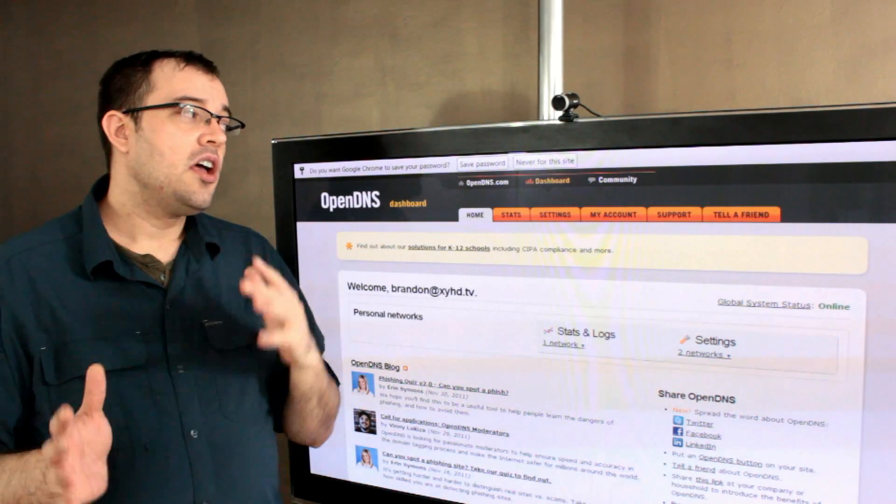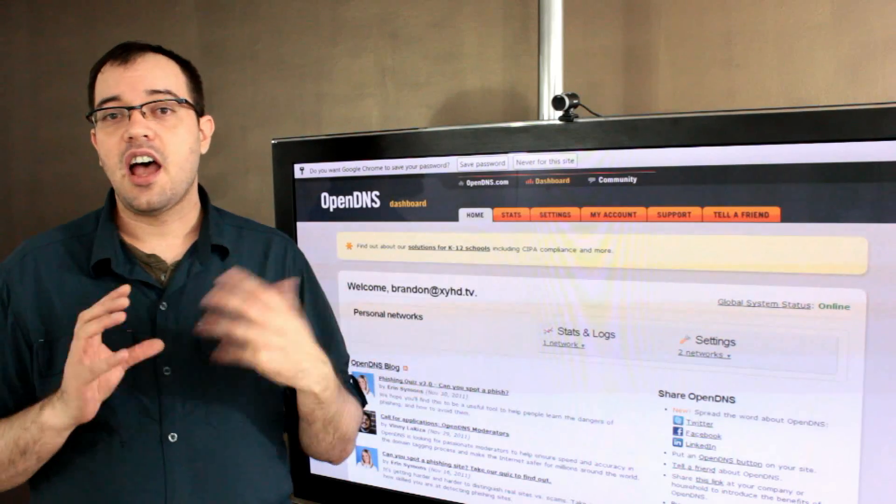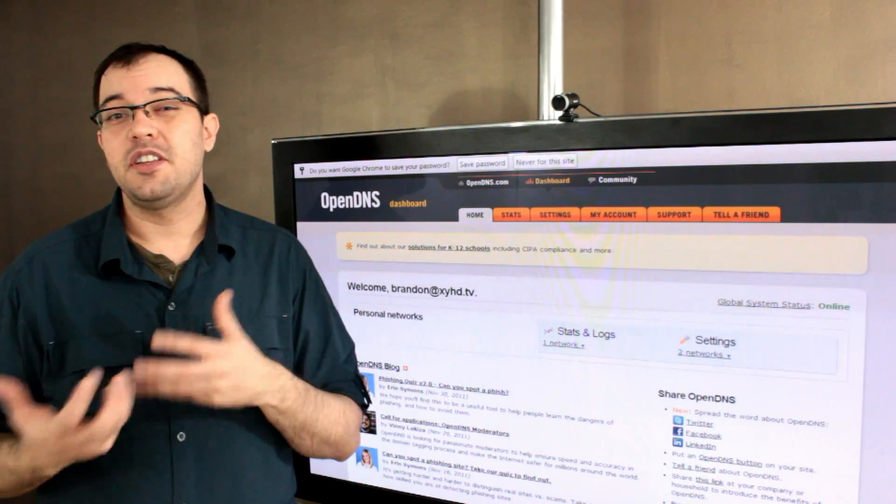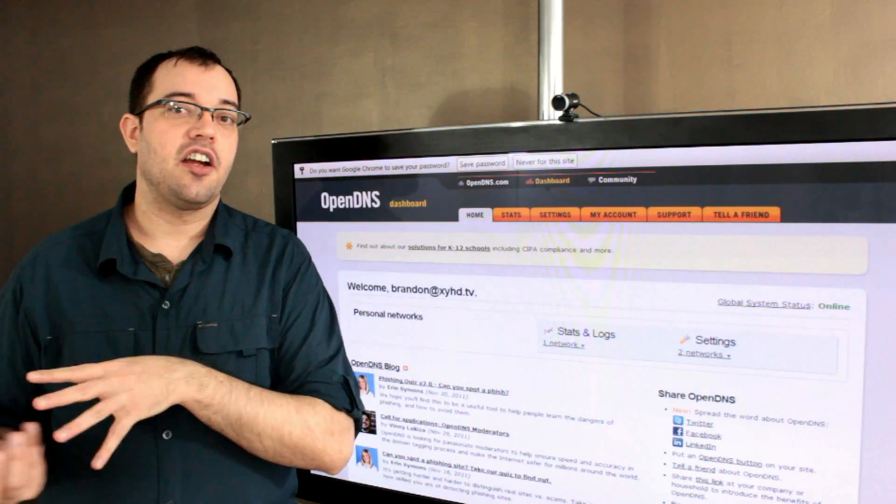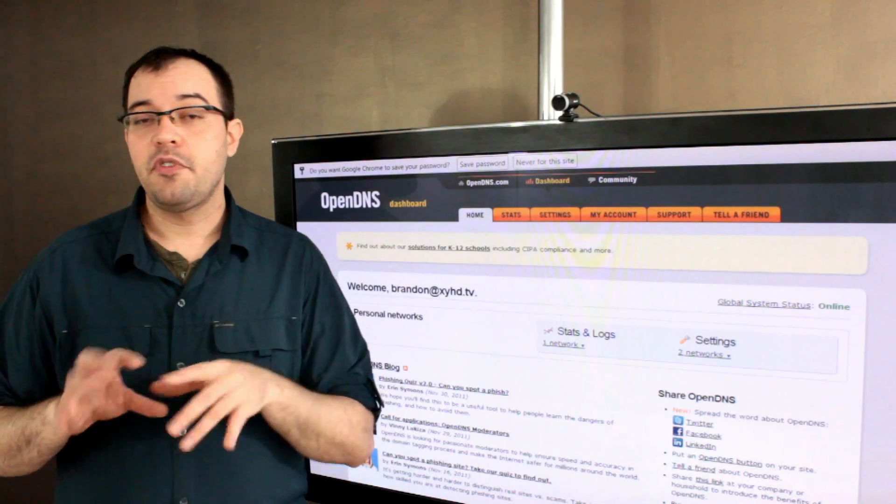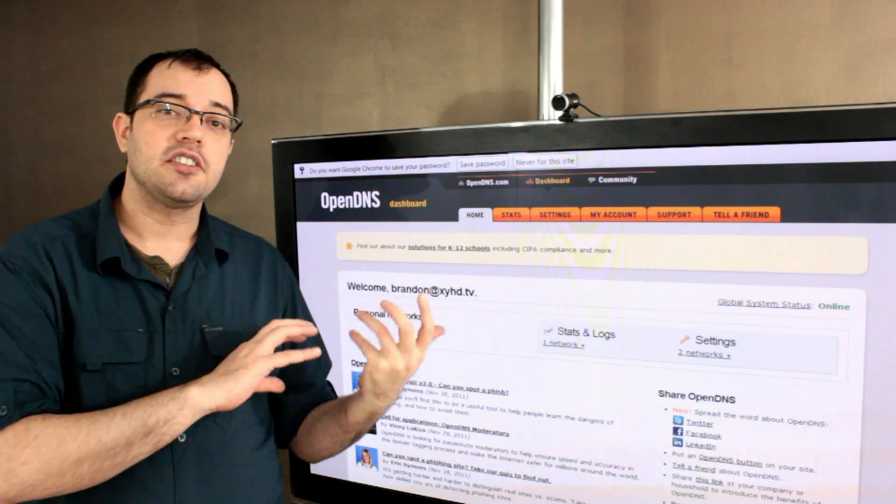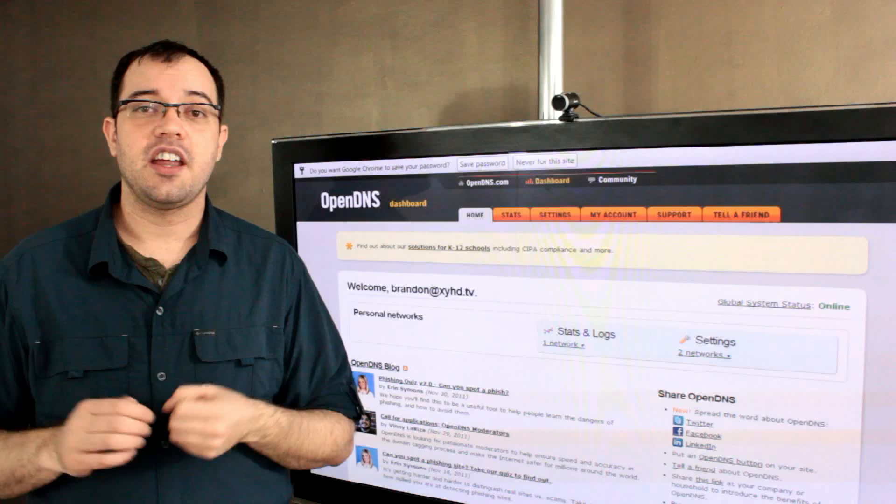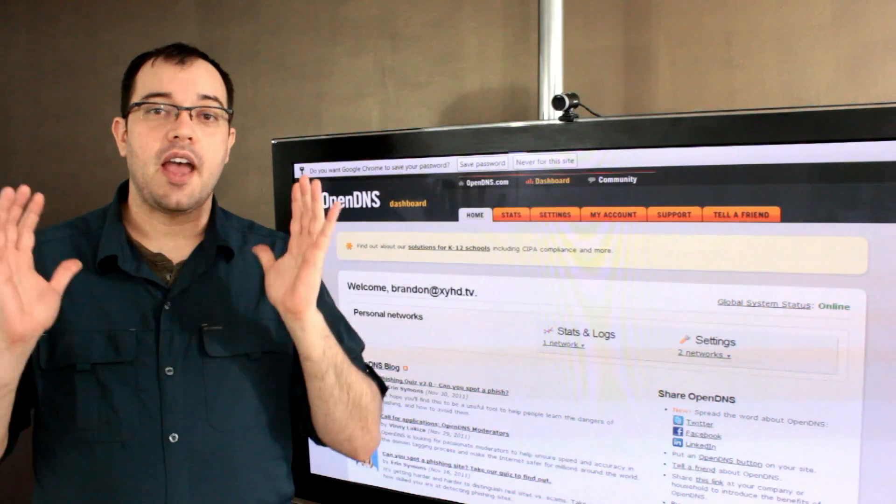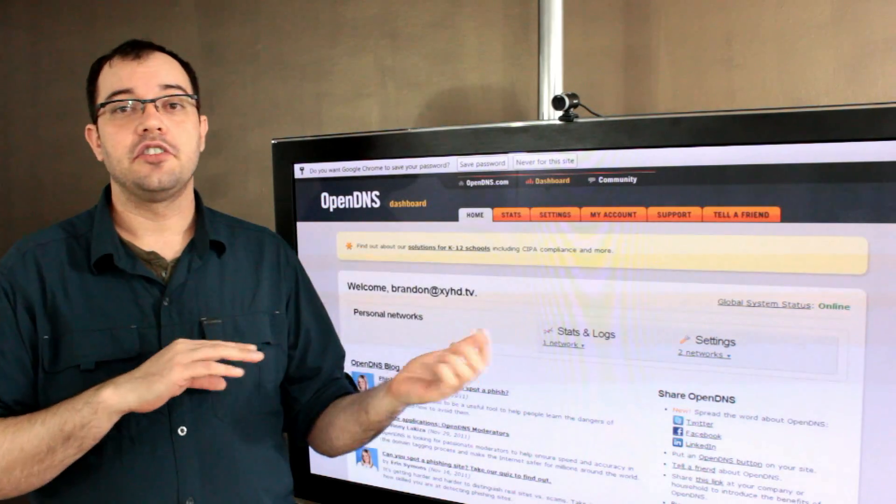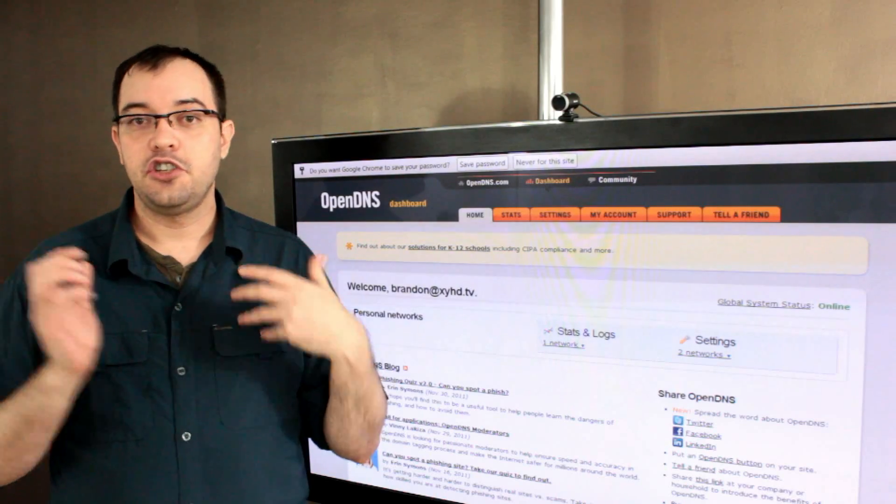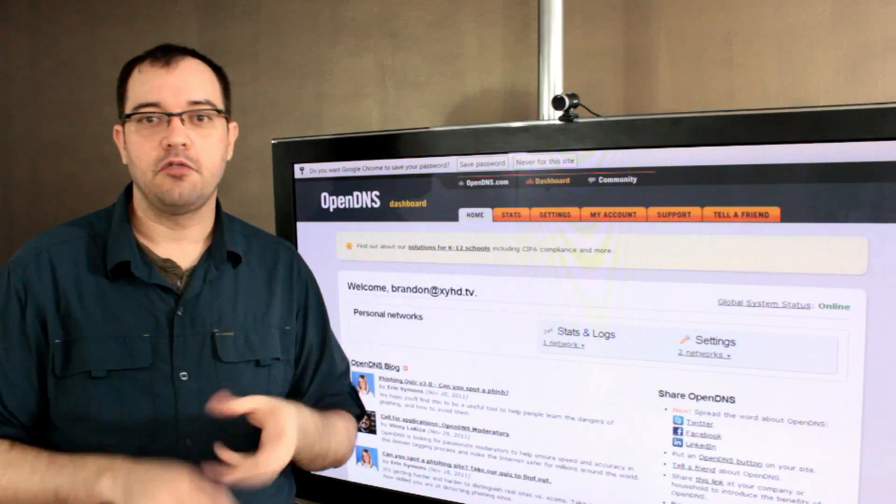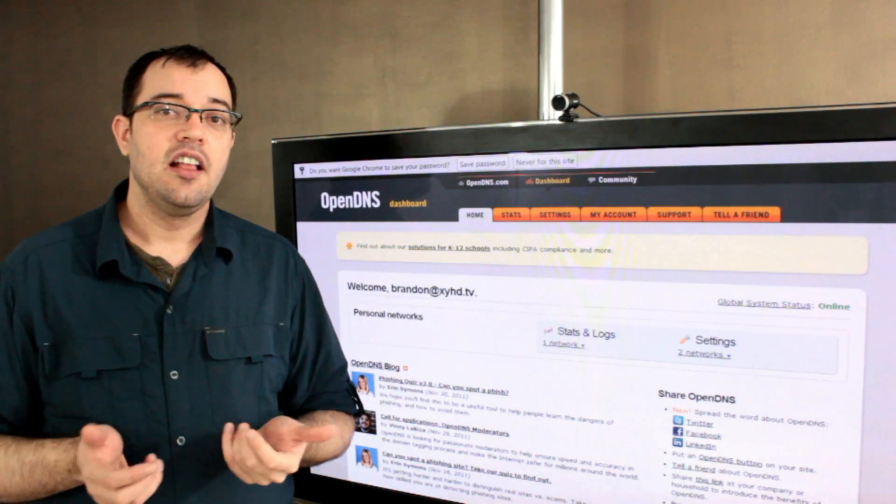Also, by using OpenDNS, I can set shortcut rules for some of the mistyped things that I often use or some of the things that I don't want to type in the full address. OpenDNS supports shortcuts, so I can say whenever I type in Webmasters, I go to Google Webmaster Tools rather than going to Google, searching for Webmaster Tools, and clicking on the link.